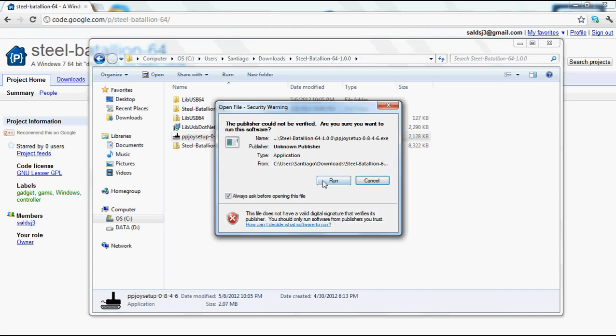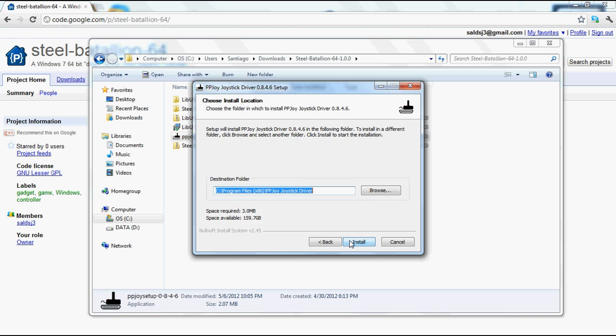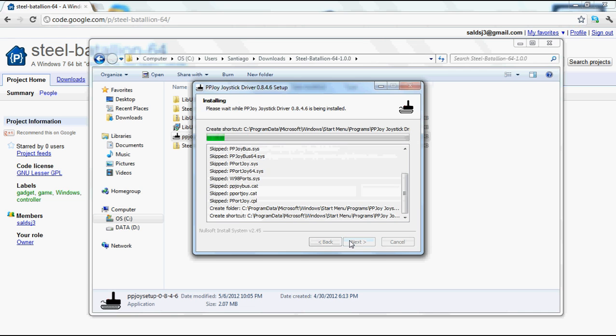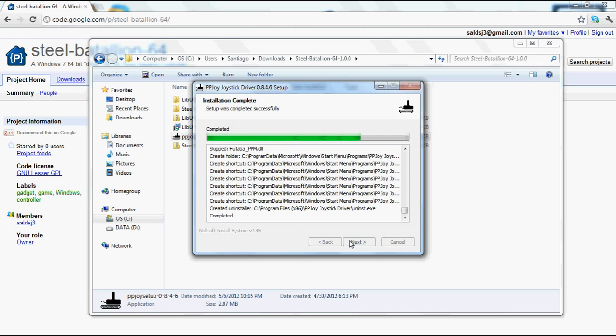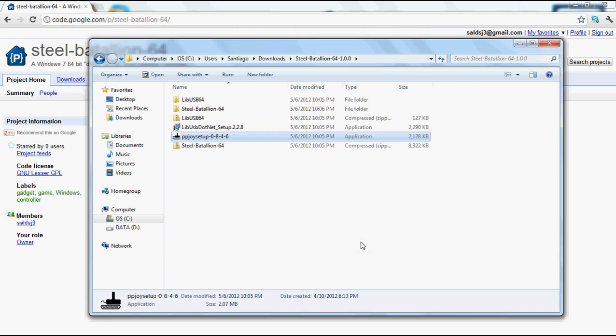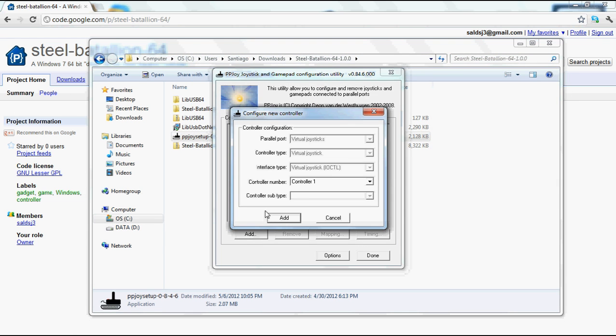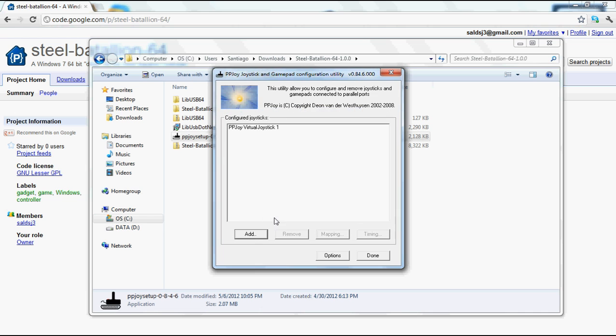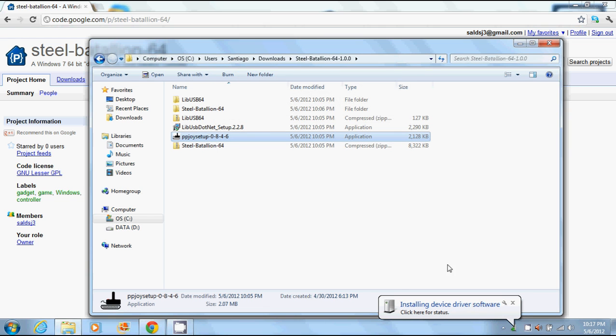Double-click PPJoy, run. Now as you can see, we're actually going through the actual setup. Go next, I agree, install, and just let it do its thing. It takes a few minutes to finish. There we go, it's a lot faster than my other one was. And we can go ahead and run PPJoy drivers. We should do add, add, done. That's all we have to do for PPJoy for the moment.